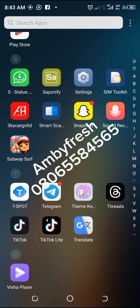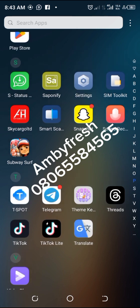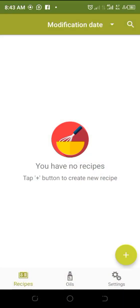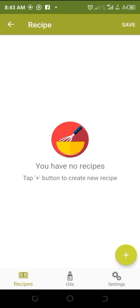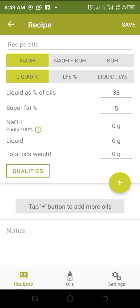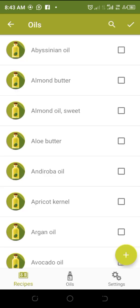Once you have settled on the amount of oil you are going to use in the production of your bath soap, you will go to your Saponify app. As you can see, look at my own Saponify app — if you don't have it, just go to the Play Store and download it. Once you open it, you'll see this plus sign. It's very simple to use — you click on this plus sign.